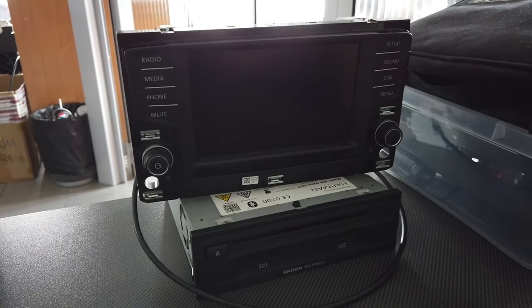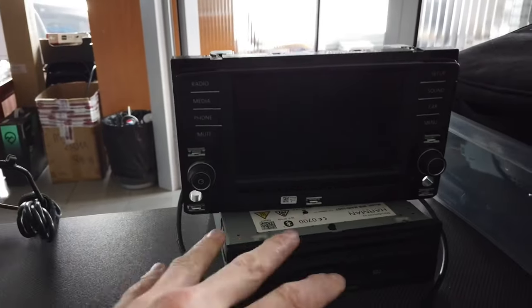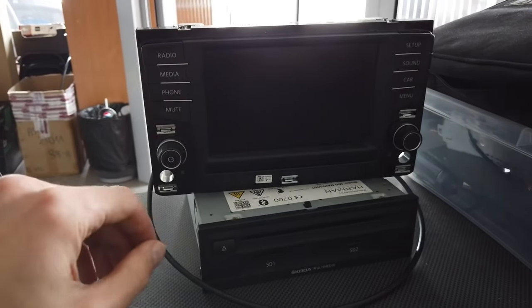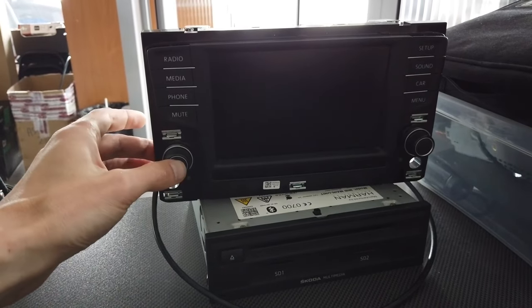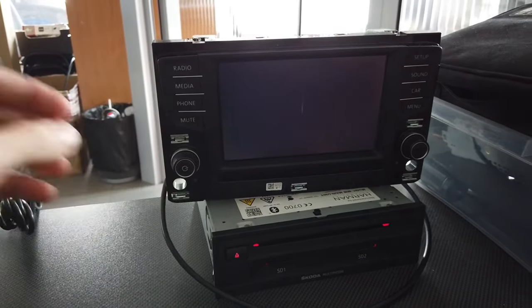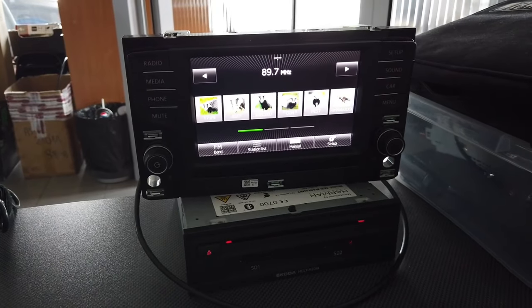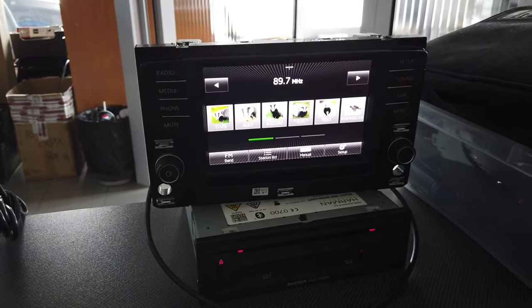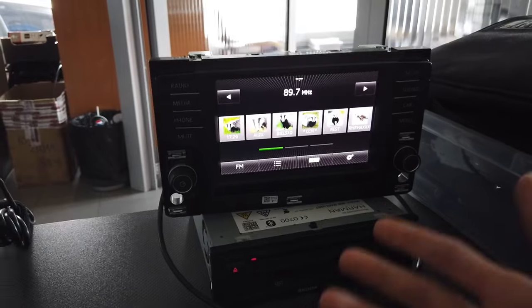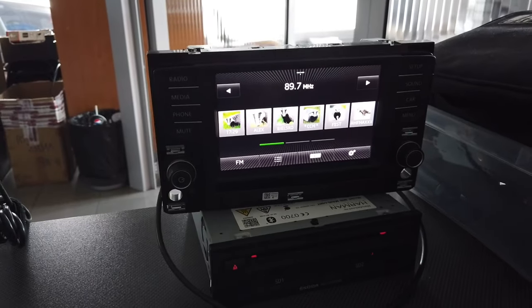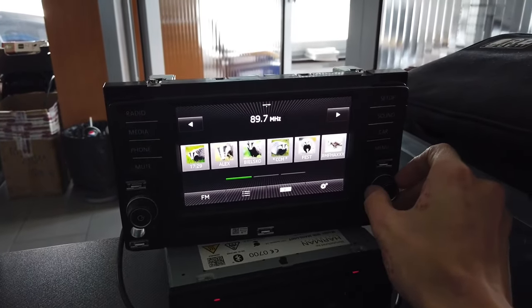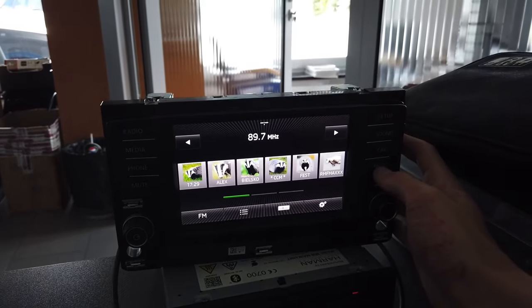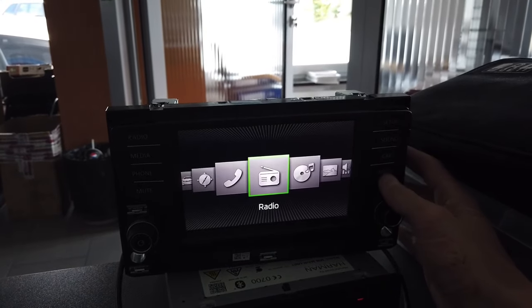We're just waiting patiently for the unit to reboot. Since this is my bench setup and there's no ignition signal, I'm going to press here, but if you're in vehicle you won't need to do this since your ignition signal is sent to the unit. I believe the unit is on.